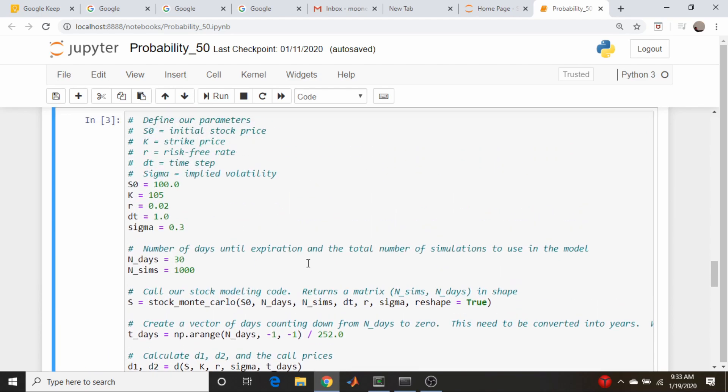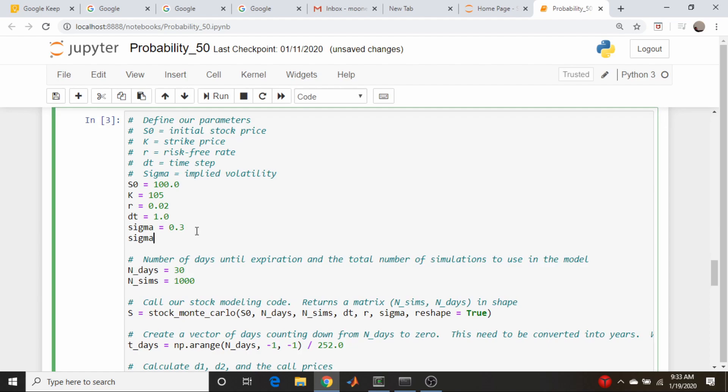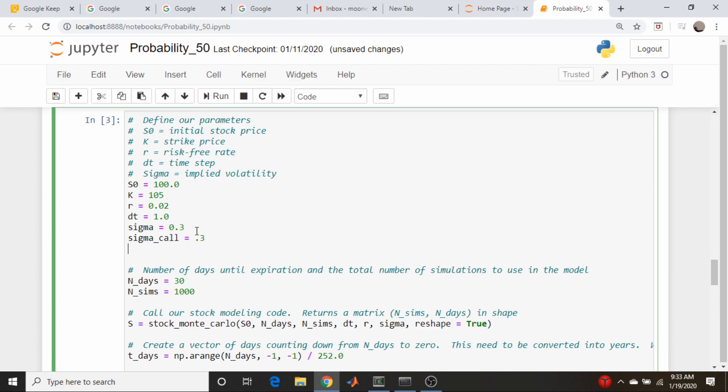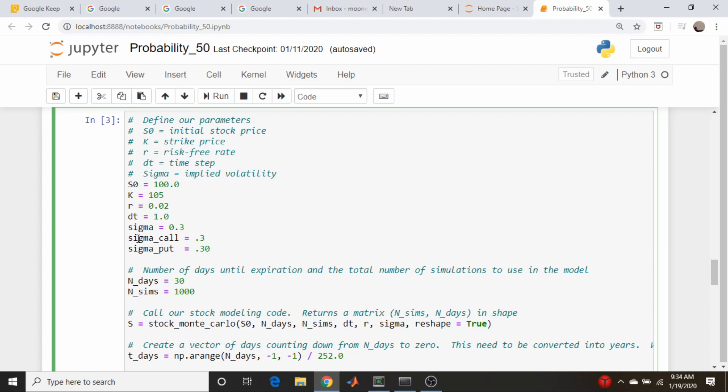One potential issue that we're going to have is the implied volatility of each strike is potentially different. So what I'm going to do here where we just have one volatility defined right here, I am also going to define a sigma_call and right now just to test this code I'm going to set it equal to what we called sigma. And I'm also going to have sigma_put and that's going to be also equal to 30 percent. So what we're going to do is use sigma for the total stock volatility in our Monte Carlo simulation, and for the Black-Scholes part we'll use explicitly a different volatility for the calls and puts.